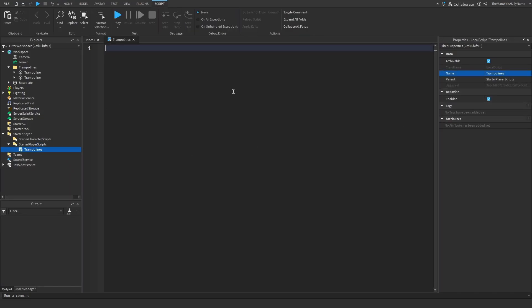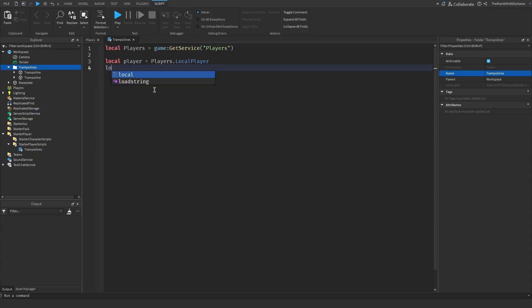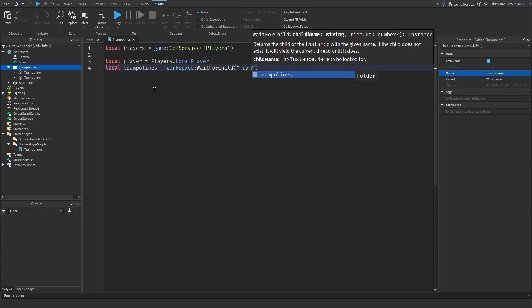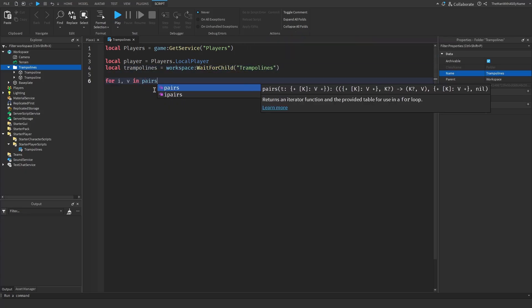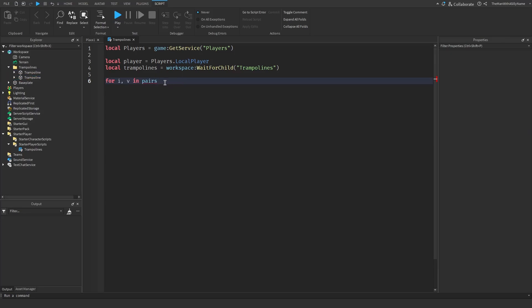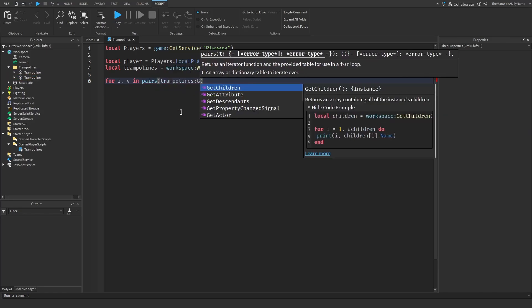Okay, so we're going to be needing the player service and then the player object. And then I'm going to make a variable for this folder here. So local trampolines equals workspace wait for child trampolines. Then next I'm going to create a for loop. That way we can get every single trampoline inside of this folder. So trampolines get children.